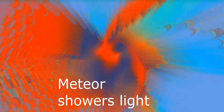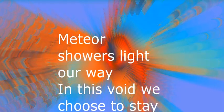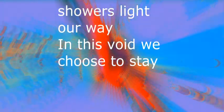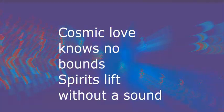You chose by your way, in this void you choose to stay. Cosmic love knows no bounds, spirits alive without a sound.